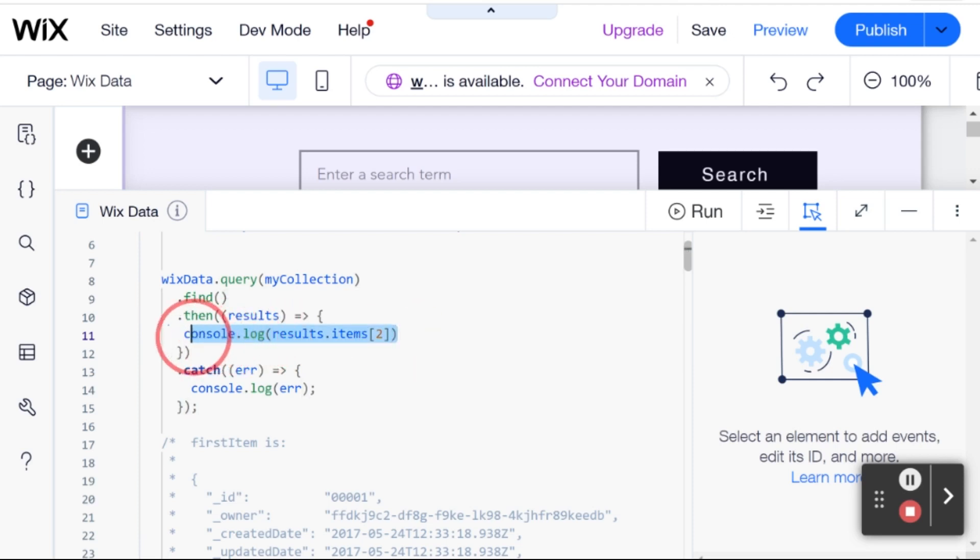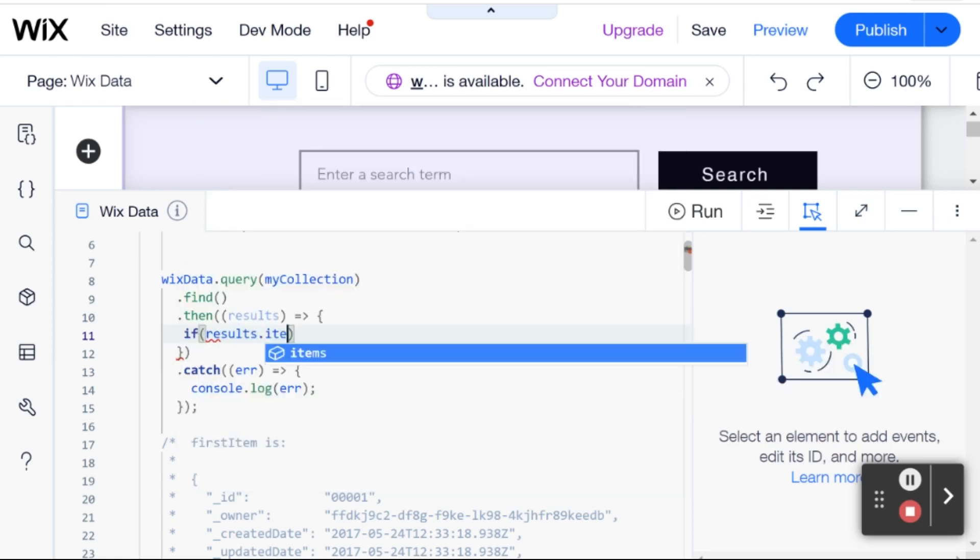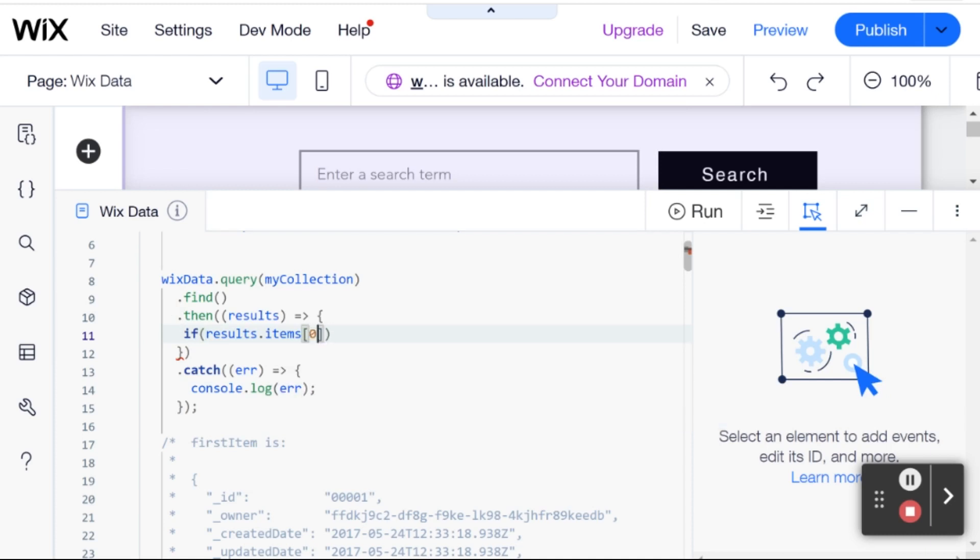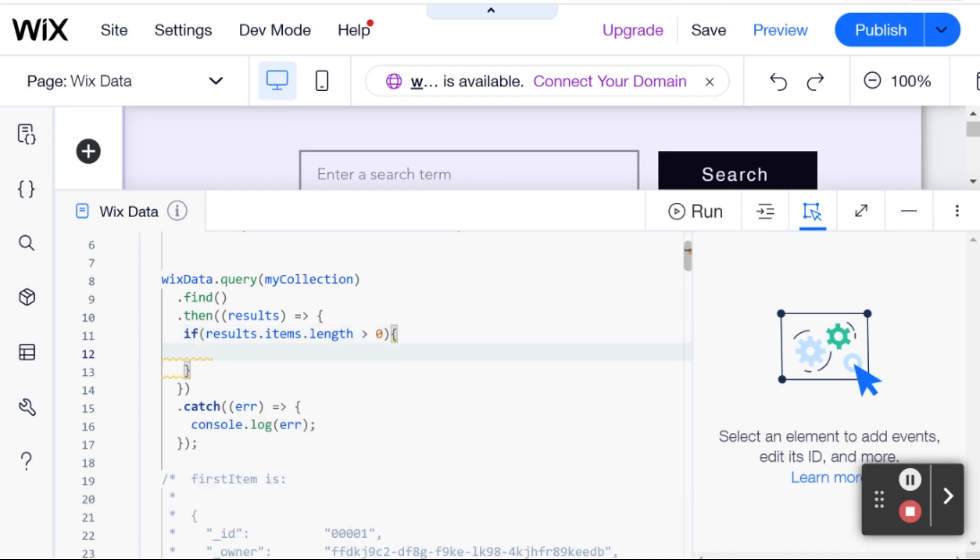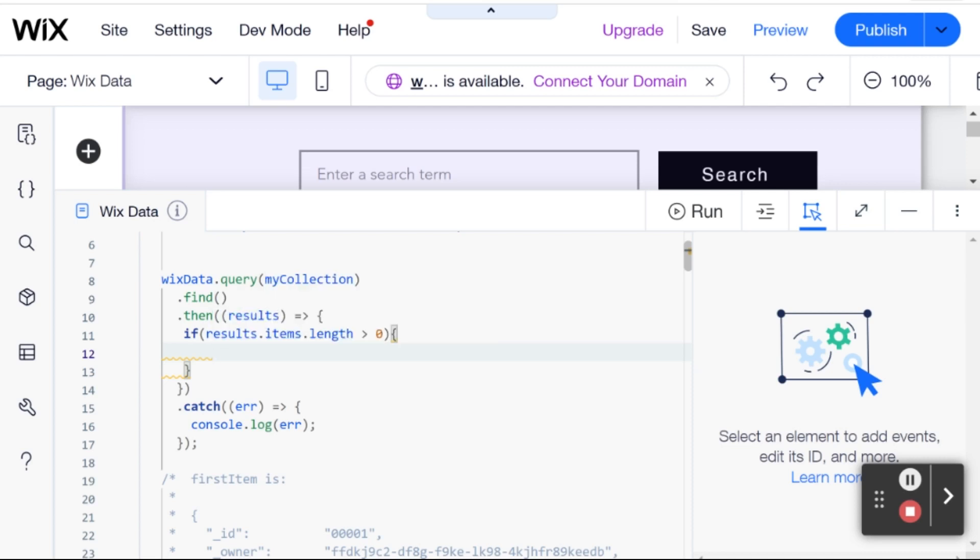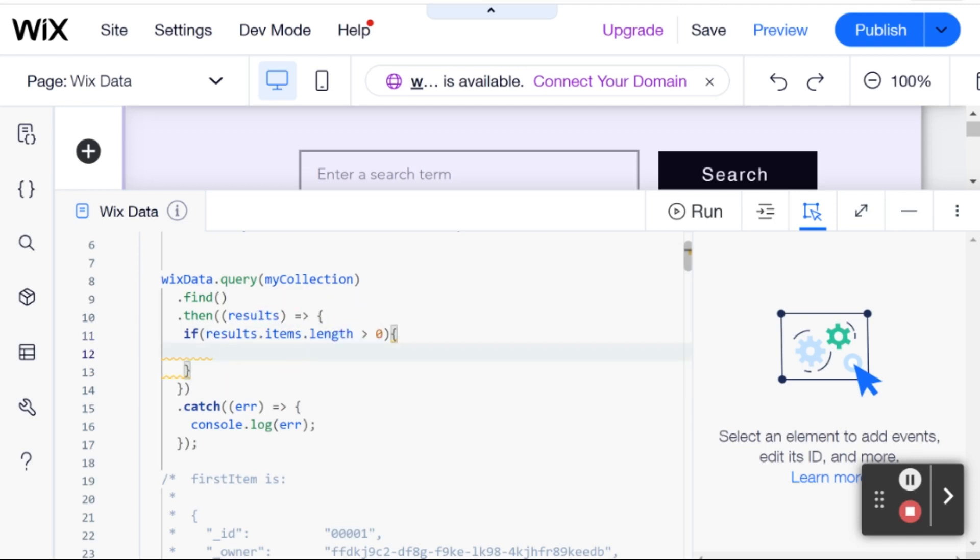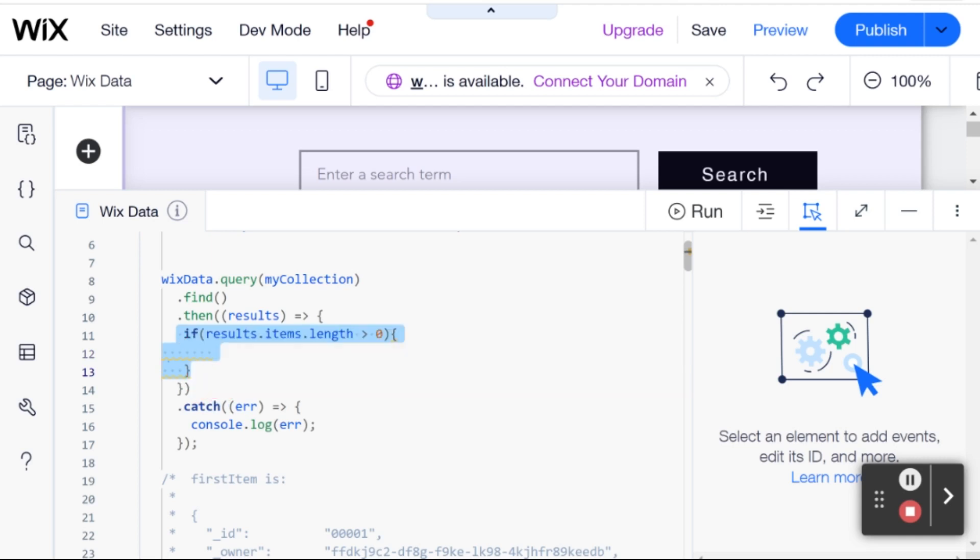So, what you saw in the example that Wix provided, they had an if statement here. For example, if results.items.length is bigger than zero, then do something. And this basically means that if we got items back from our query, do something. And this is useful so that you don't break your code, because if you try to do something with the items that came back, but you actually didn't get any items back, then you will run into errors. So, this is a good safeguard to usually have just to make sure that you're only running code when you actually have items, because sometimes a query can come back empty.